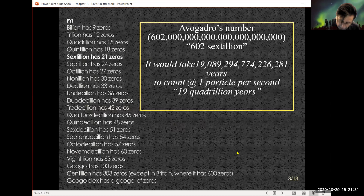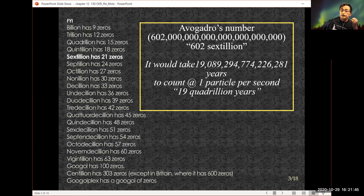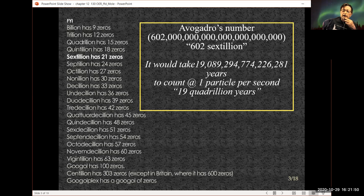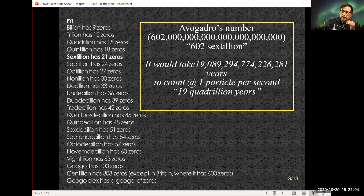Let me put the size of Avogadro's number in perspective. If you write 6.02 times 10 to the 23rd longhand, you end up with 602 sextillion — that's 21 zeros. If you were counting at a rate of one number per second, to count all the way to the end of Avogadro's number it would take you 19 trillion years.